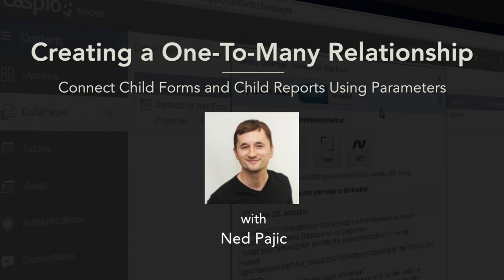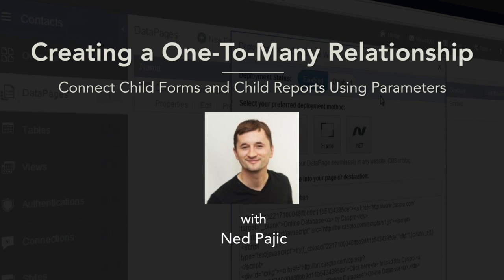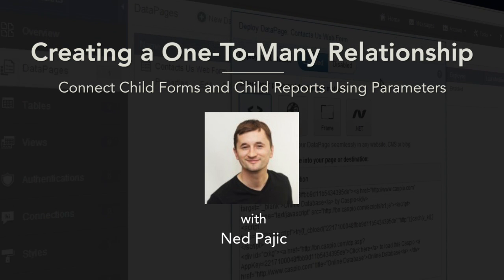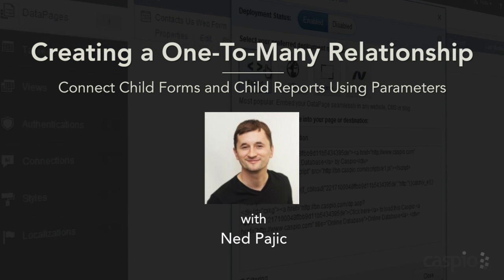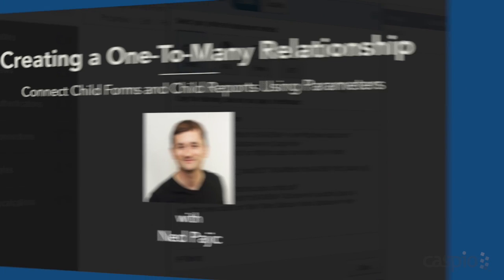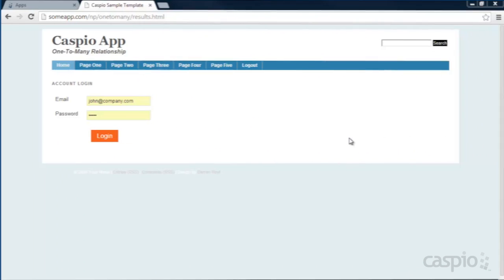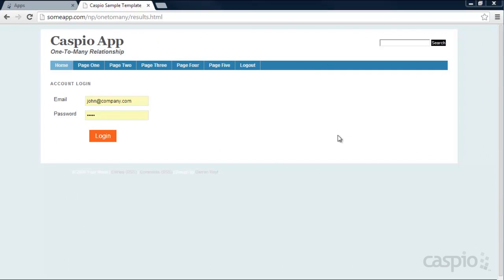Hi and welcome to this video tutorial. In today's video I'm going to teach you how to build a one-to-many relationship inside Caspio. Let's take a look at a demo application first so that you can see exactly what we're going to be building today.